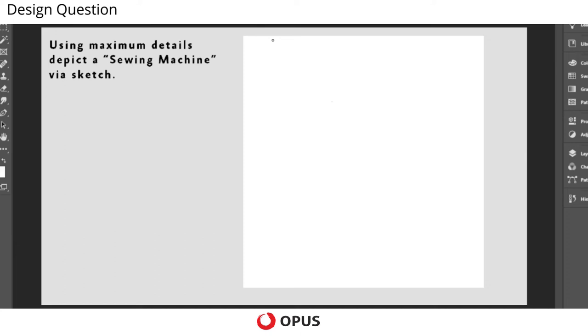Hello everyone, this is Rahul from Opus. Here we're going to solve this question which states using maximum details depict a sewing machine via sketch.